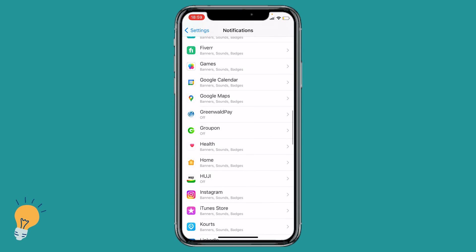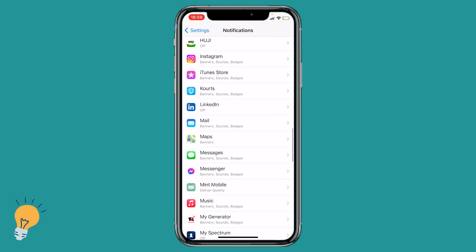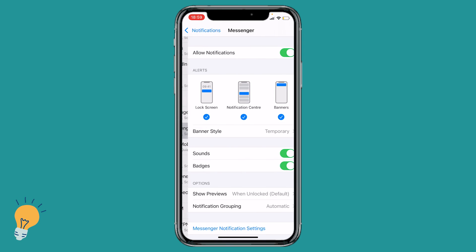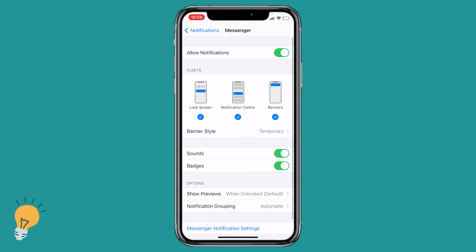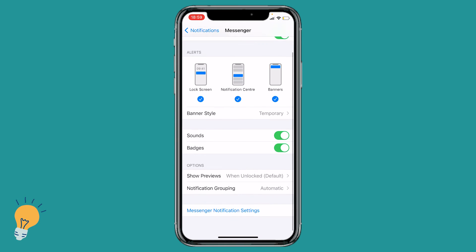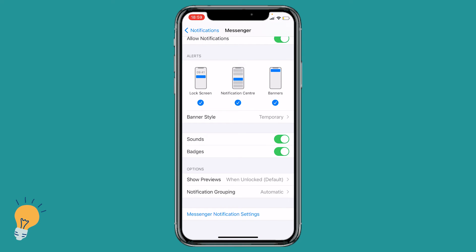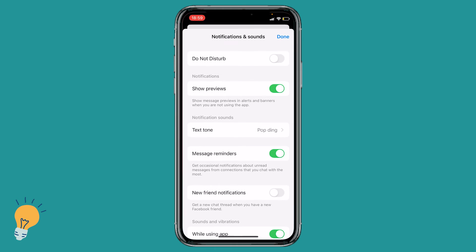We need to scroll down until we see it, then we click on it, we scroll down again until we see Messenger notification settings, we open it.